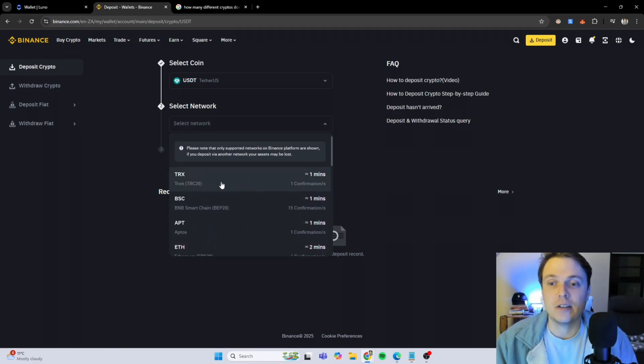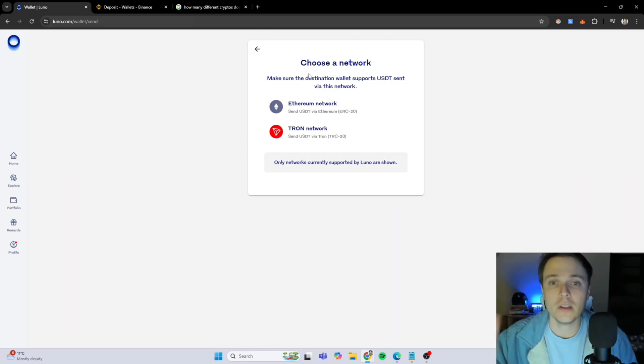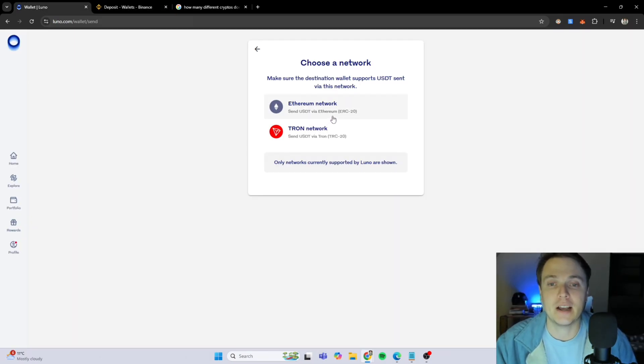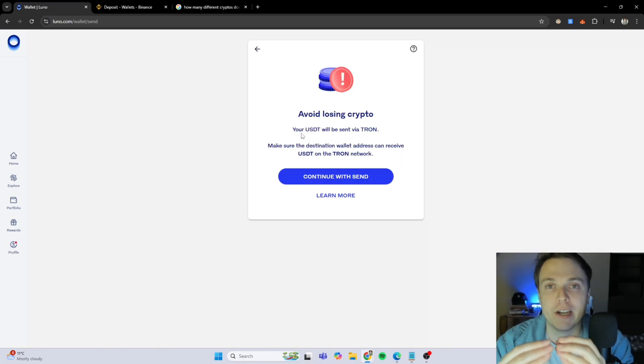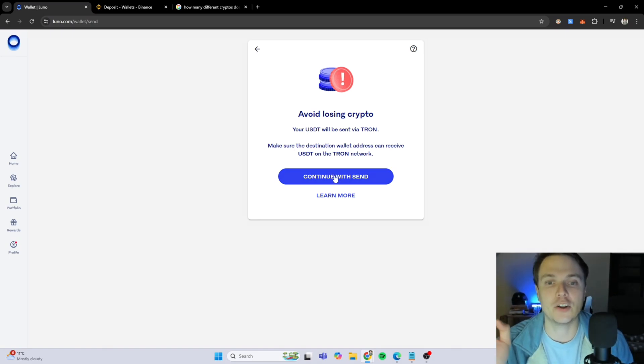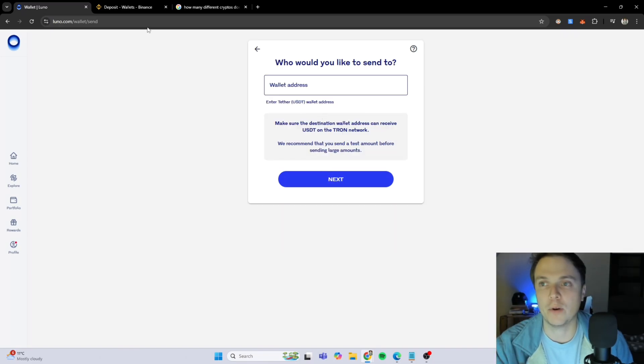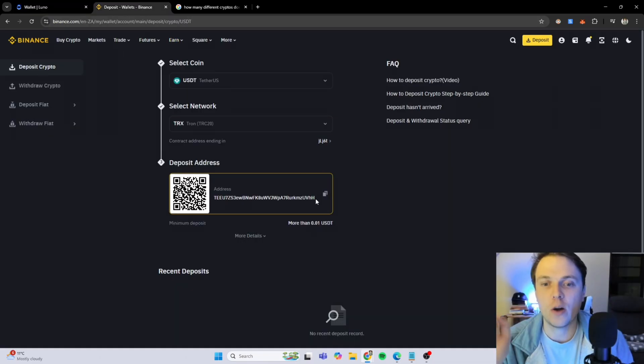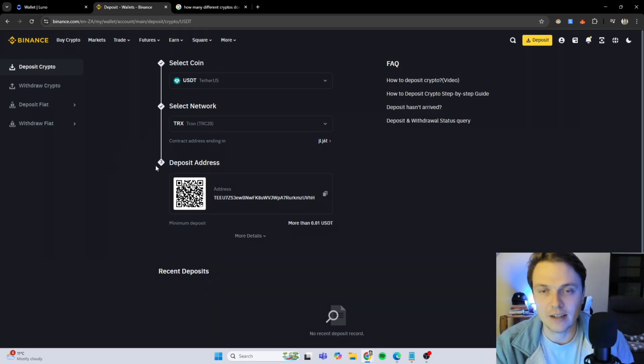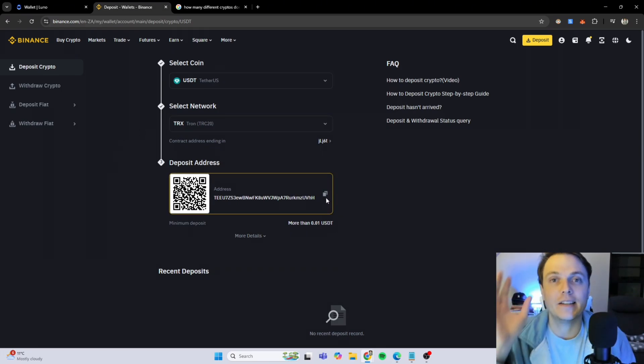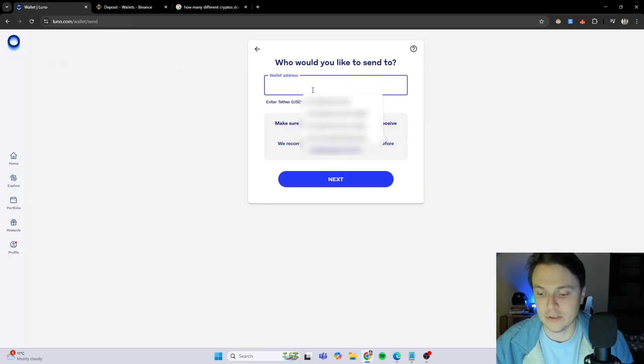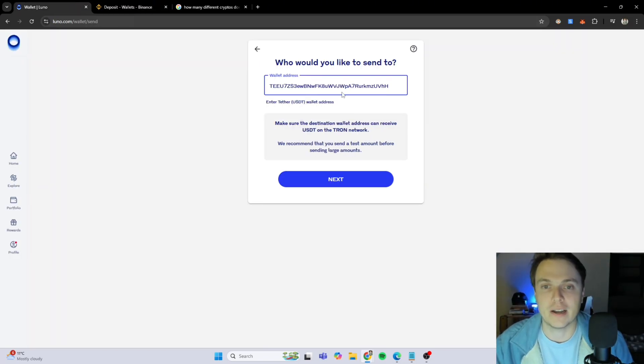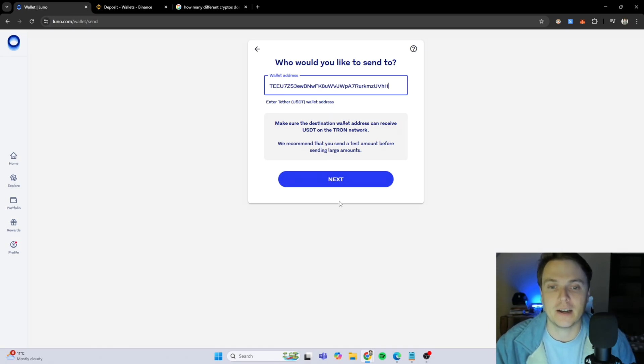In this case, I'm going to choose the TRX, which is the TRC20 TRON network because I know LUNO has that as well. So once I go back to this side, I will then also select the TRON network. You need to double check that both is on the same network. I'm going to go back and copy this address on the Binance side because that is the receiving address and I'm going to paste it into the LUNO side. You've selected TRC20, which is the TRON network on both sides.